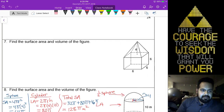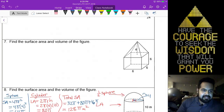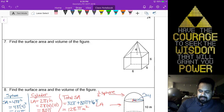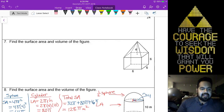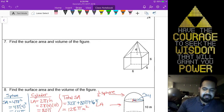Alright, so really quick — I promised Jonah that I would do number 7. I'll do seven really quick and then I'll go right back to number 5 if that's okay with you, Adam.